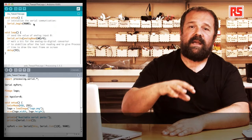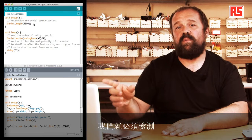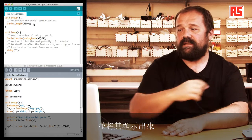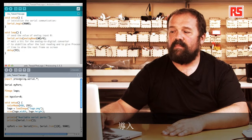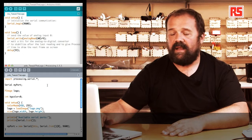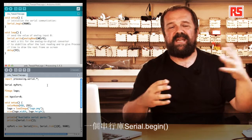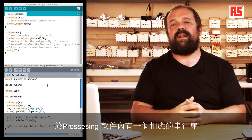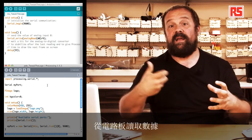Once the data is reaching the computer, we need to look at what the Processing code is doing to read and visualize that data. At the beginning of the Processing code, there is an import statement that imports the library called processing.serial. This is the twin library of Serial.begin — a serial library on the Processing side that we use to open the communication and read the data from the board.